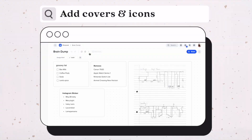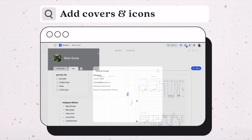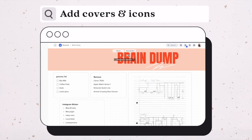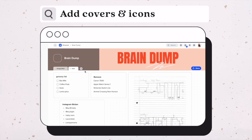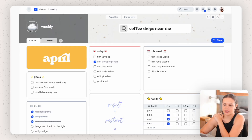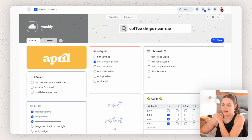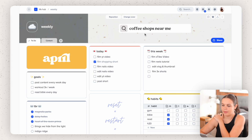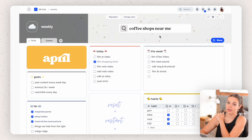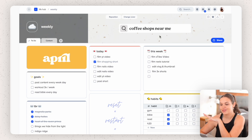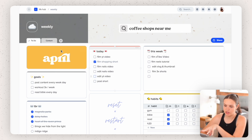When you first create your document you have the option to add icons and a cover image. I think this is really nice to make it more personal to how you want your pages to look. What I've done here is I added this cloud emoji icon, added the title which is 'Weekly', and then added a cover image that I actually made in Canva — just a search bar searching for coffee shops near me, because we all know there's no better place to work than in a coffee shop.